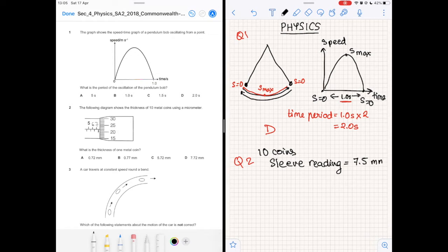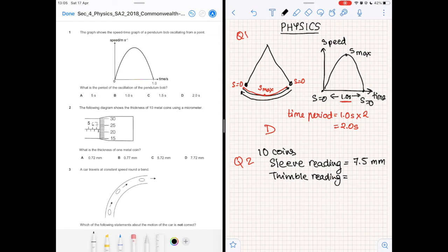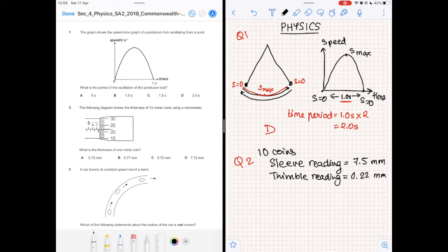The thimble reading is found by matching the main line in the sleeve to whichever division is on the thimble. As we can see, this corresponds to 22, so the thimble reading is 0.22 millimeters. Adding these two together gives 7.72 millimeters, which is the total thickness of 10 coins.